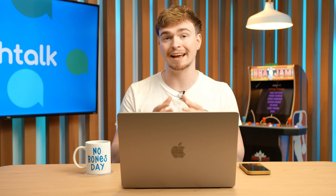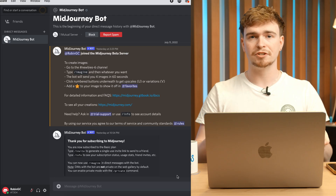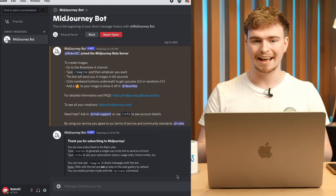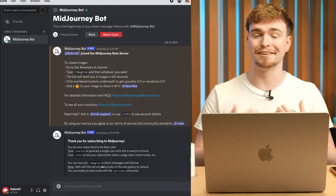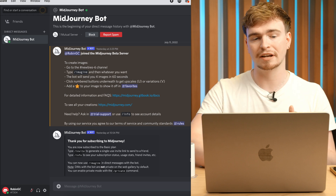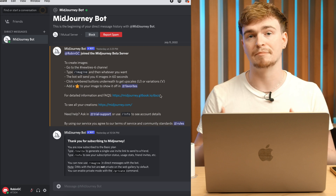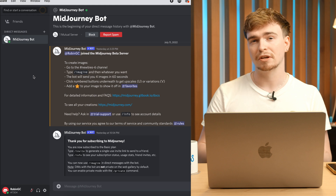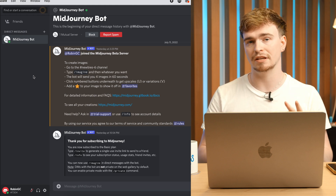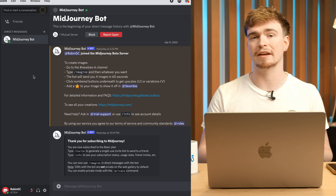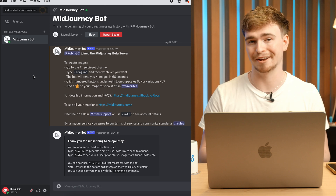Let's dive into Midjourney and walk through how it actually works. Interestingly, it runs entirely through Discord — you're just interacting with a bot. I liked it so much that I got a membership, which lets you DM the bot privately so you're not bombarded by everyone else's generations. When you first sign up you get a free trial of 25 unique image generations for life, after which you need to upgrade to a paid membership.